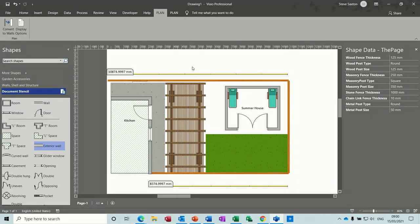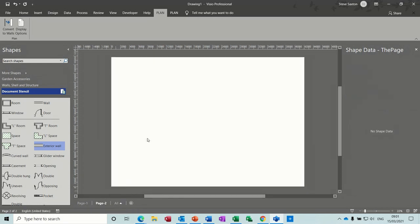Hi guys, welcome to this session on Microsoft Visio. In this module I want to show you how to create a garden plan. This is the stencil I've chosen and you can see on the screen I have a plan with some decking, a summer house, some grass, a lawn, a path, and the kitchen of a house. I want to recreate this from scratch — I'm just going to create a new page.